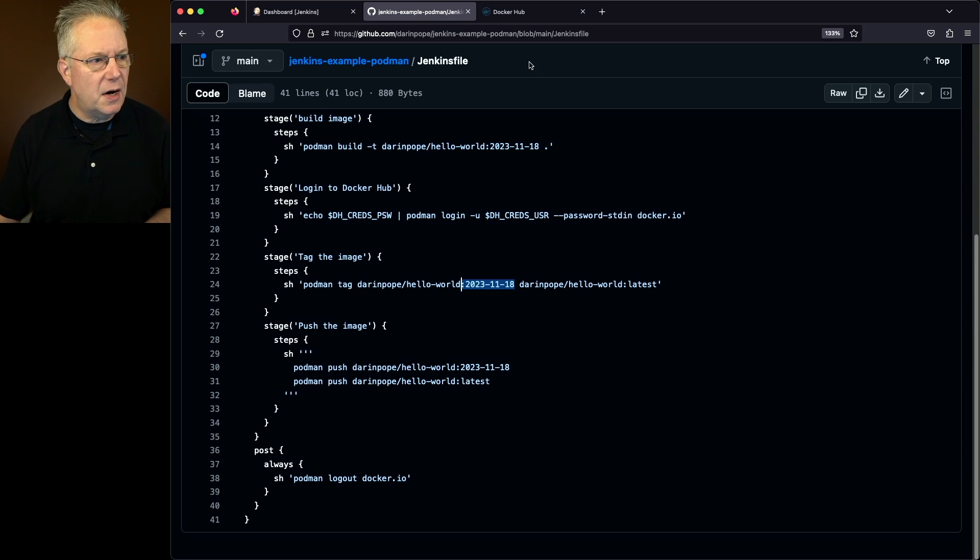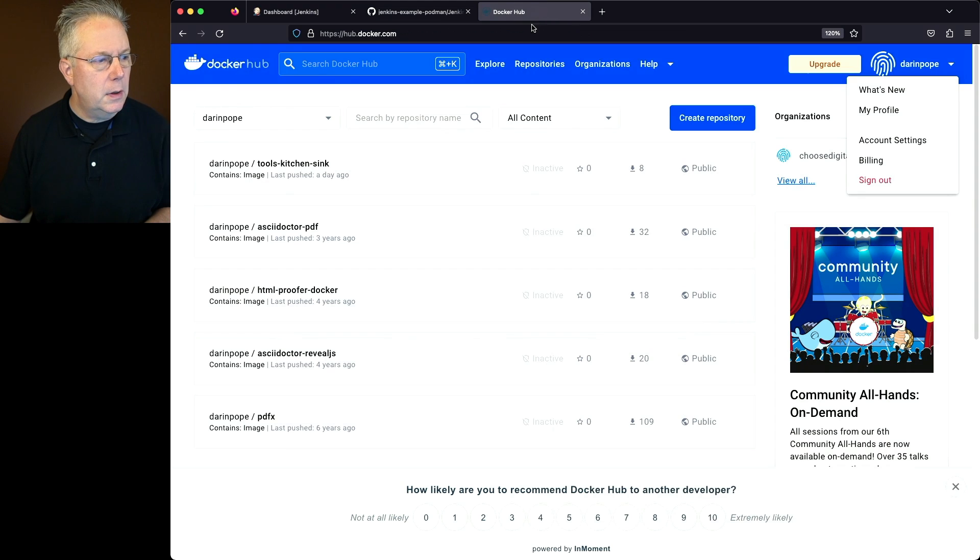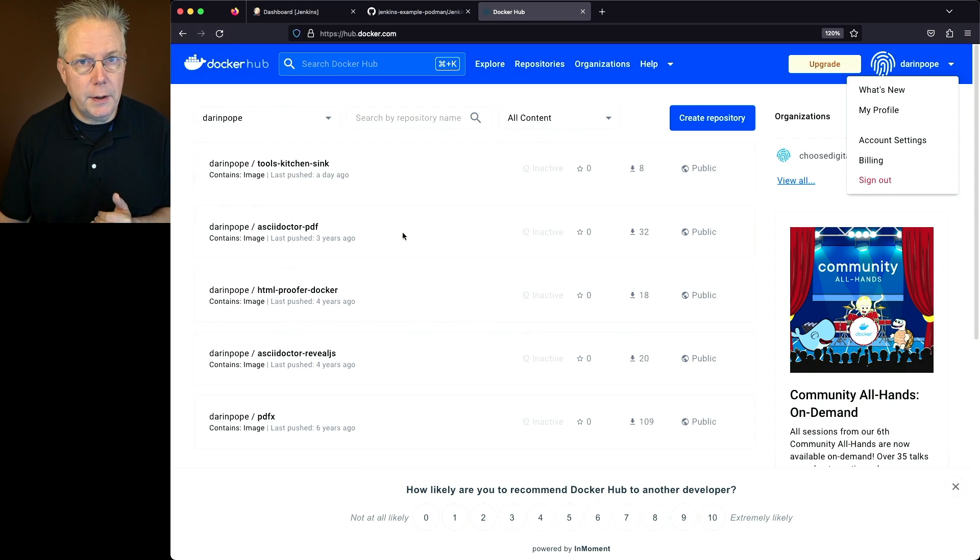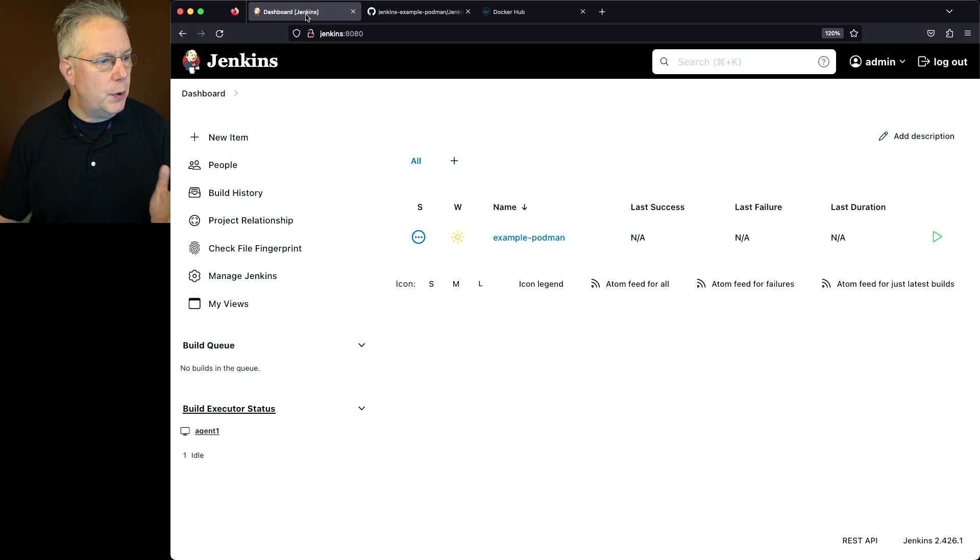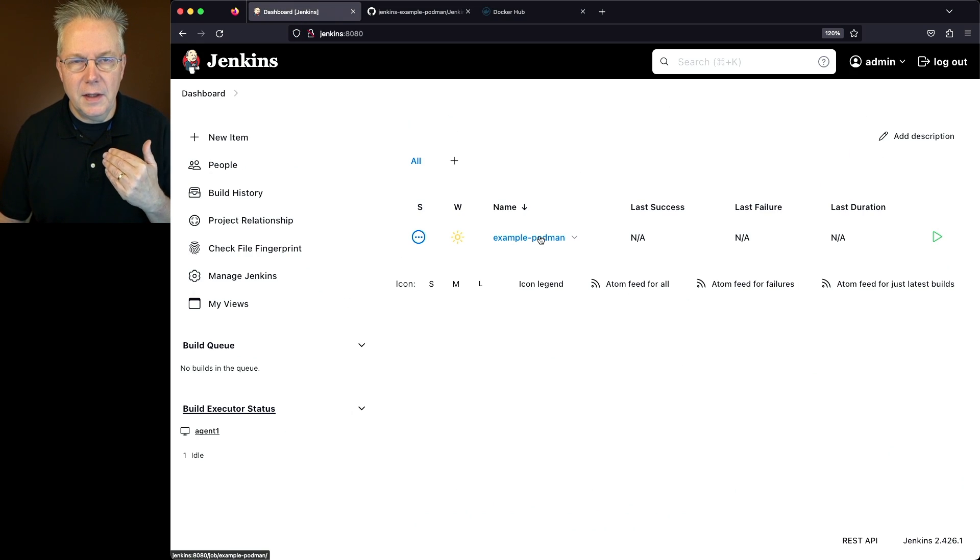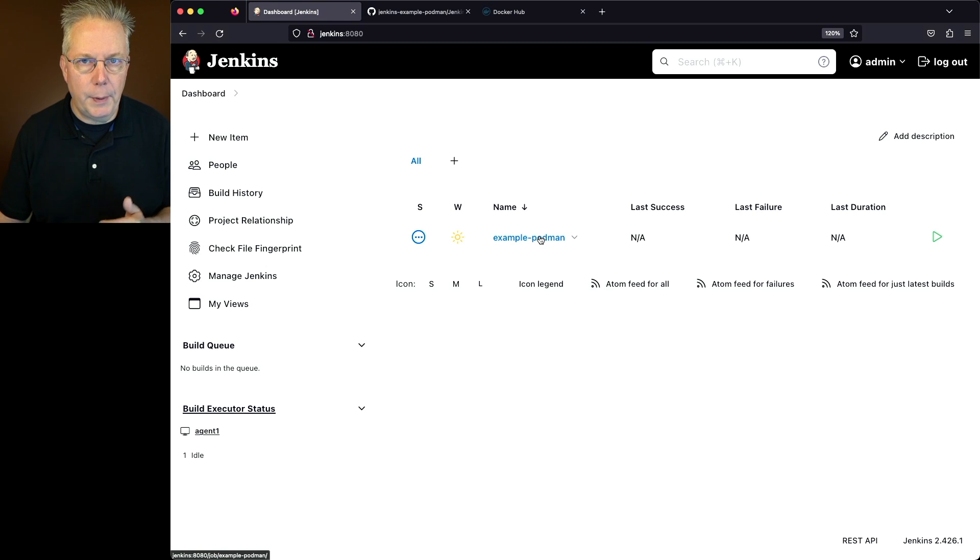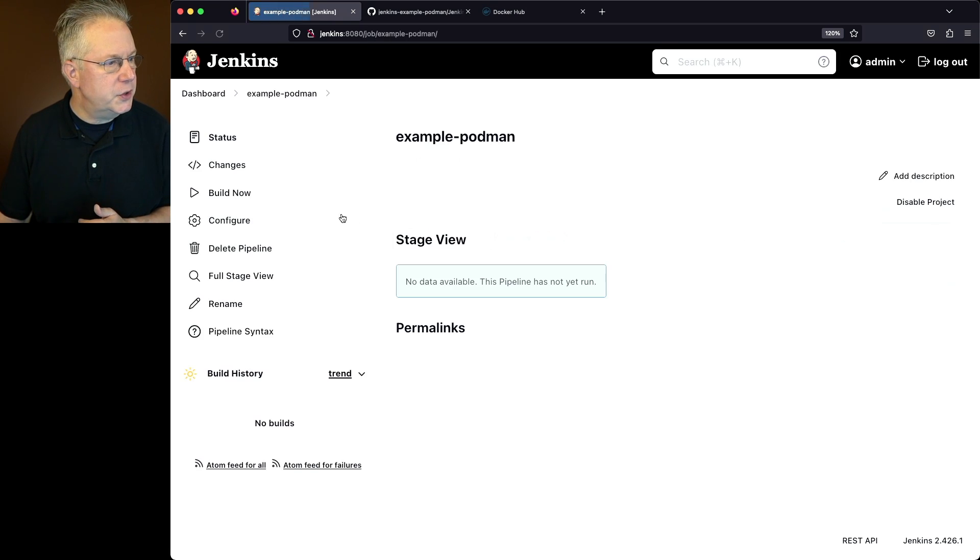Now, if we go over into Docker Hub right now, I do not have a Darren Pope slash hello-world anywhere in this list. So let's go over to our controller. I've already created the pipeline job that's pointing at the Jenkins file within that repository. So let's go ahead and run this job.